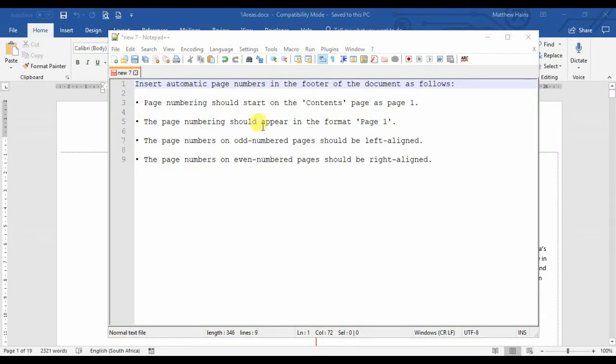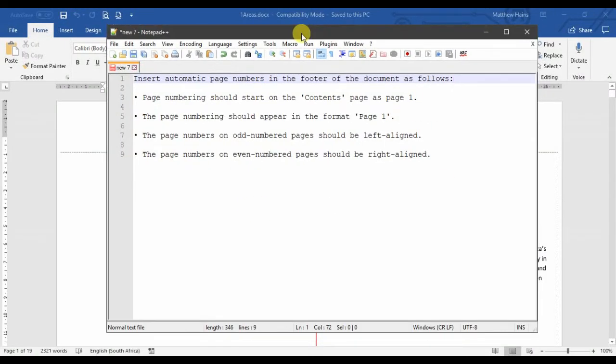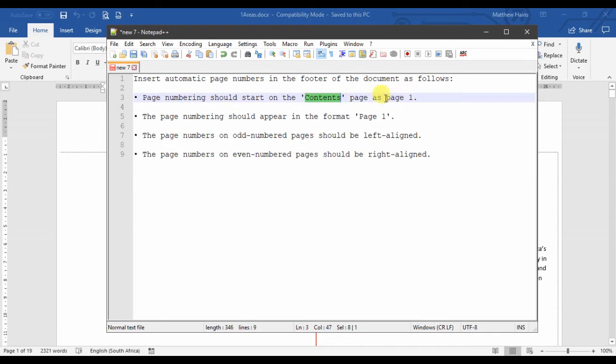This is the second video and this time we're looking at page numbers. The difference is that we're going to start our page numbering on the contents page and it's going to be in the format 'page one'.